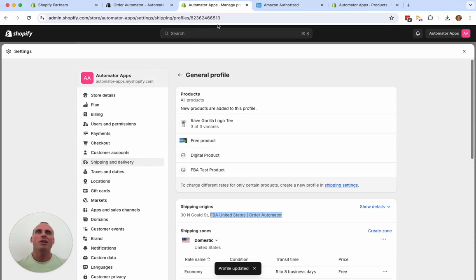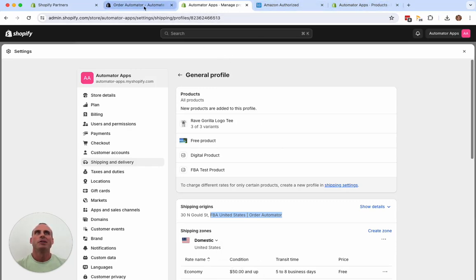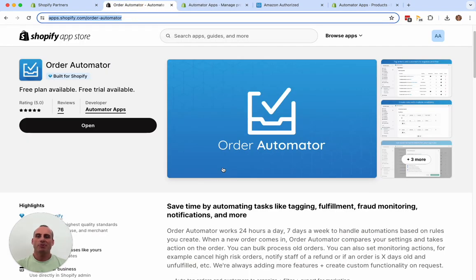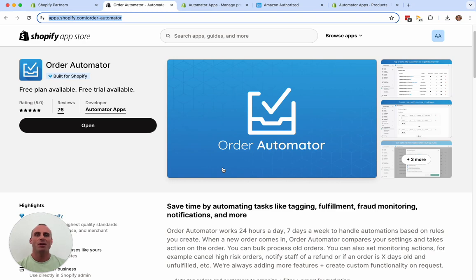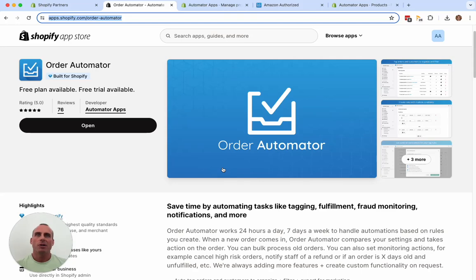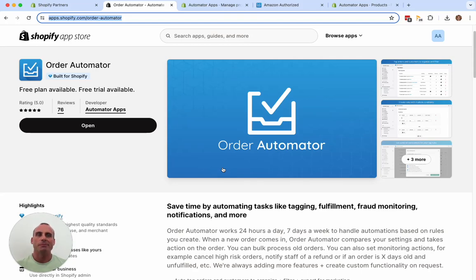So now anytime an order comes through, it's going to get shipped, created in Amazon and shipped by Amazon, updated in Shopify automatically because of the order automator connection. So we have more information and details in our support portal. You'll see the links.